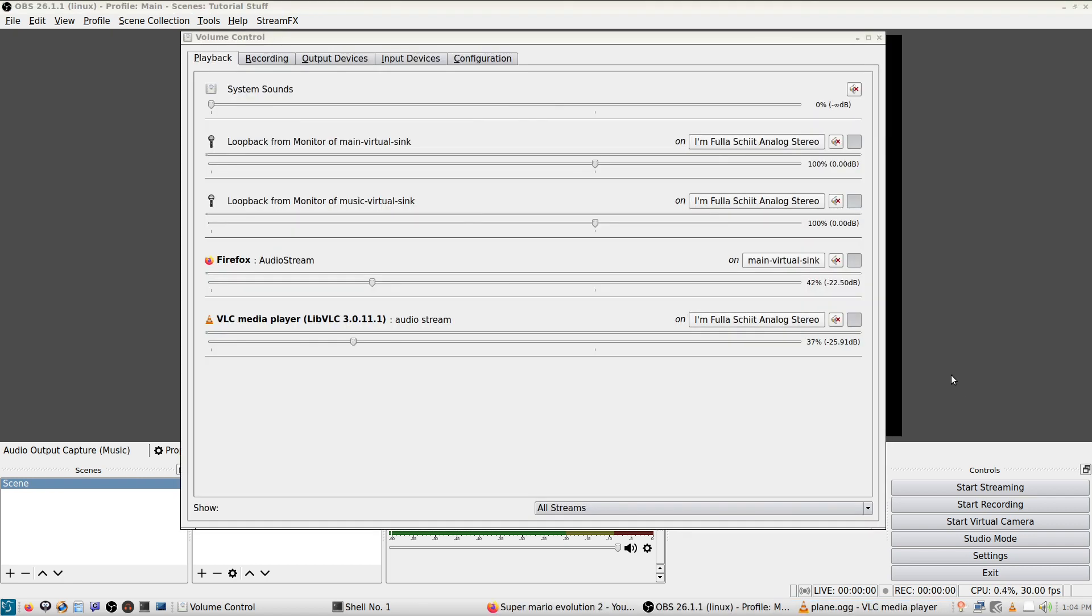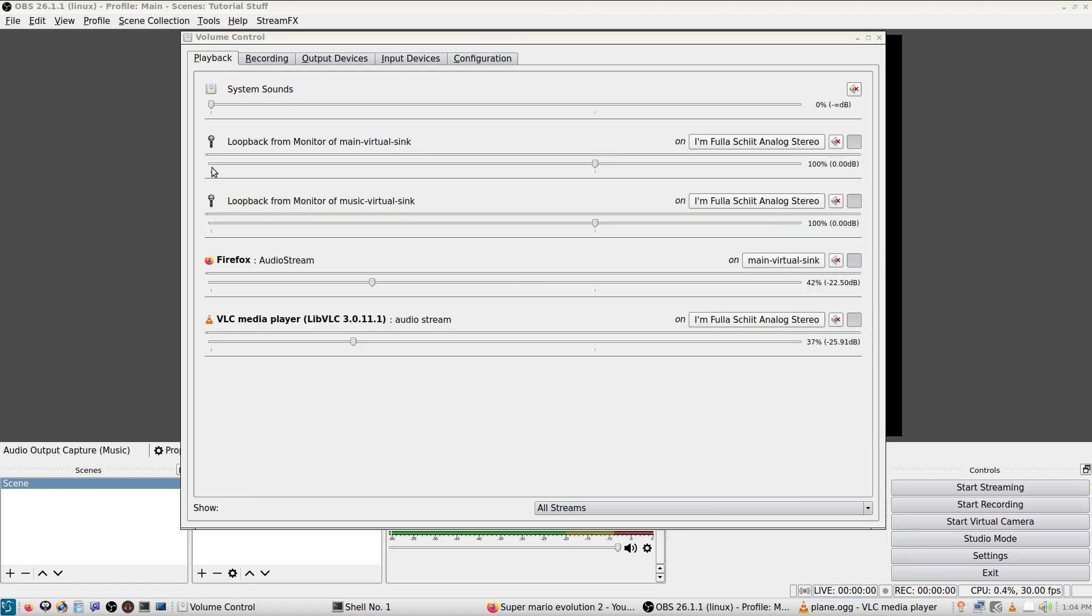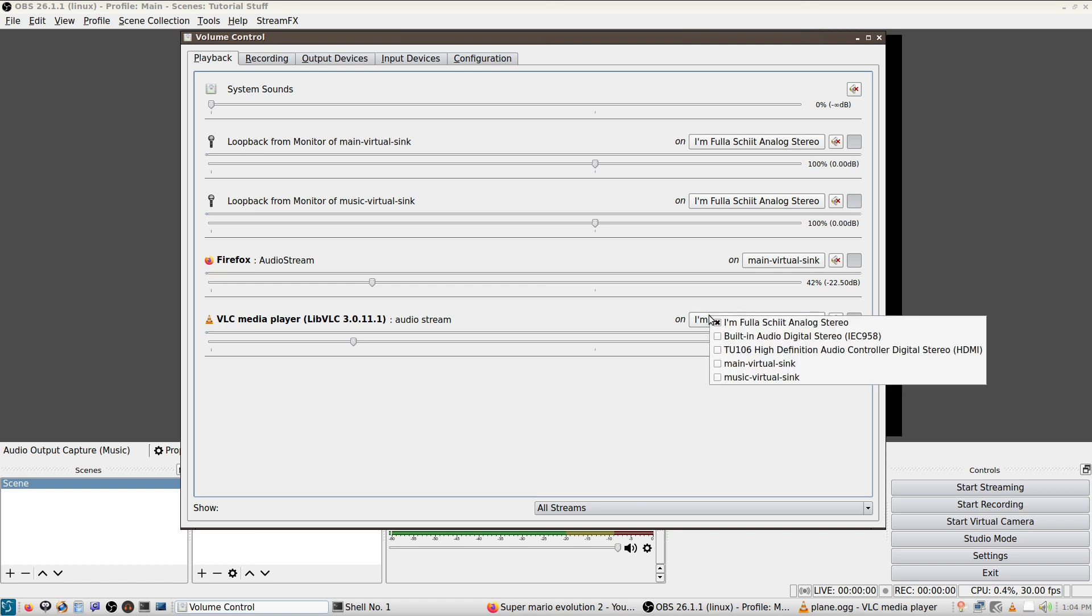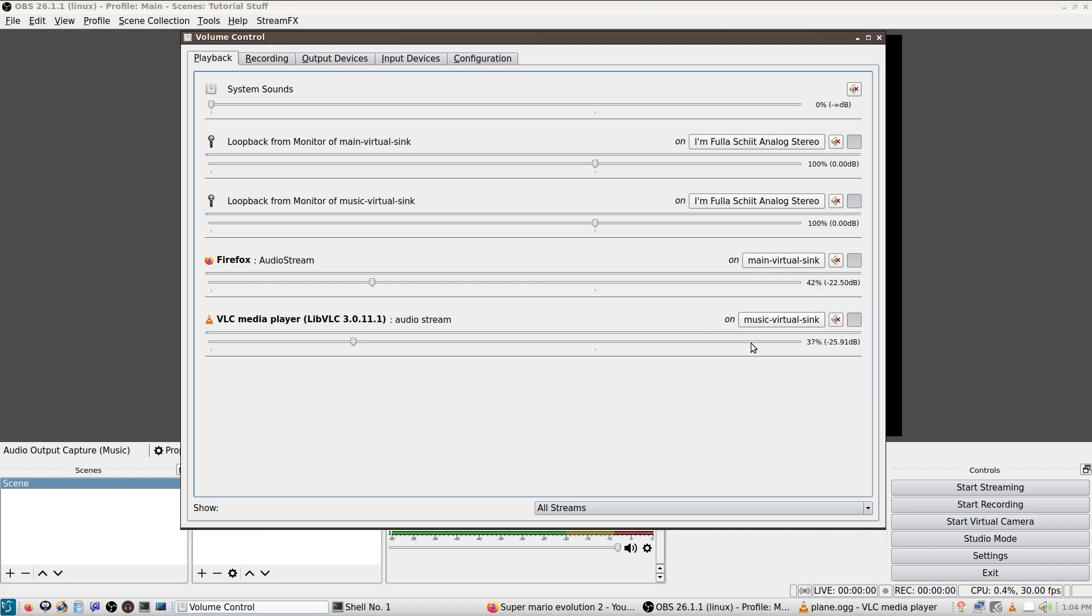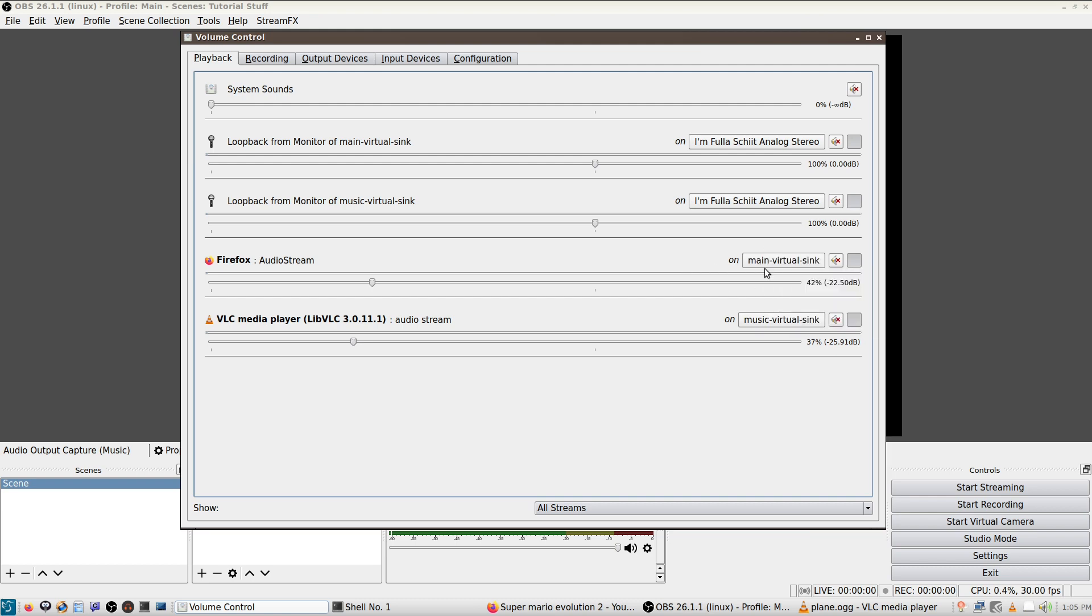And just to make things a little more clear, I have a plain sound going in VLC here. We're going to assume this is our music. This is how you'd set things up in Pulse Audio Volume Control. So our music, we'd make sure goes into the music virtual sink. Anything else we want, so in this case, Firefox, because we're just streaming a web browser, that's peak content, goes into our main virtual sink. And then basically anything else. So if we were playing a game, we'd make sure this is set to the main virtual sink. So on and so forth.